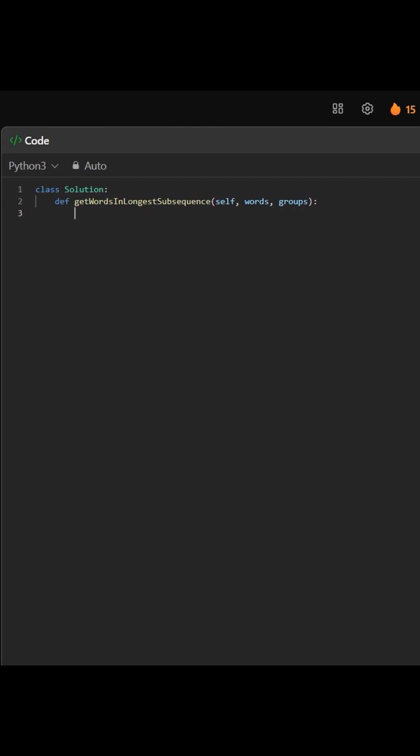We do this using dynamic programming to build the longest valid subsequence. First, we get the length of the input list and initialize two arrays. DP[i] stores the length of the longest valid sequence starting at index i, and next_index helps us trace the path.